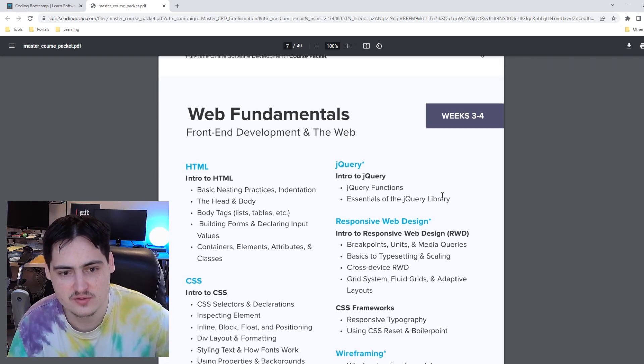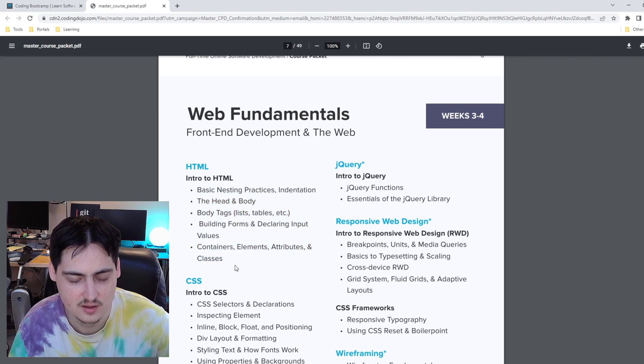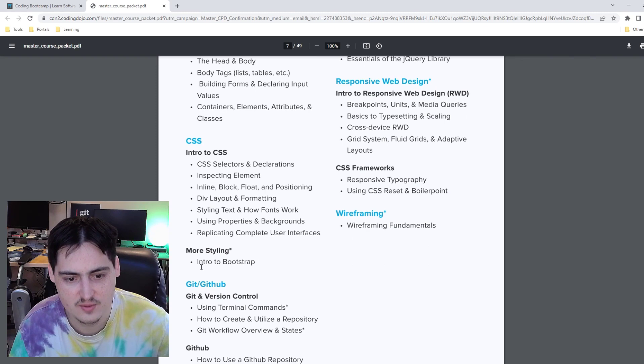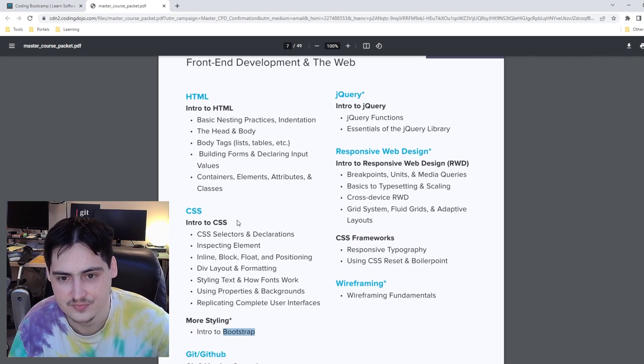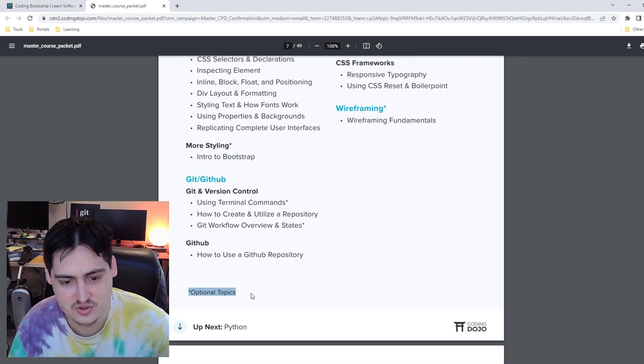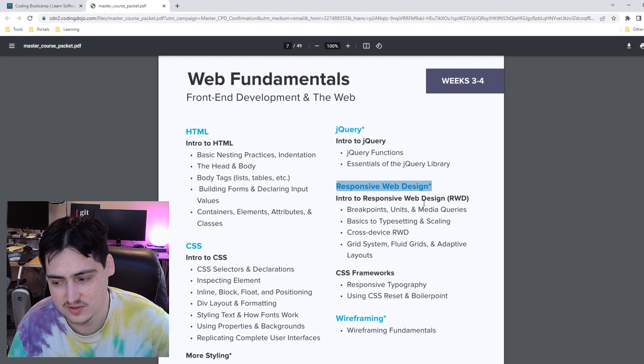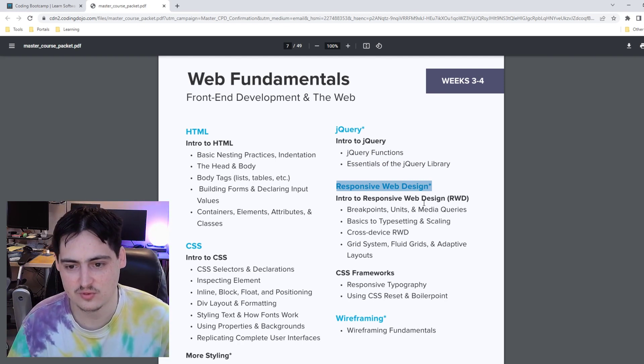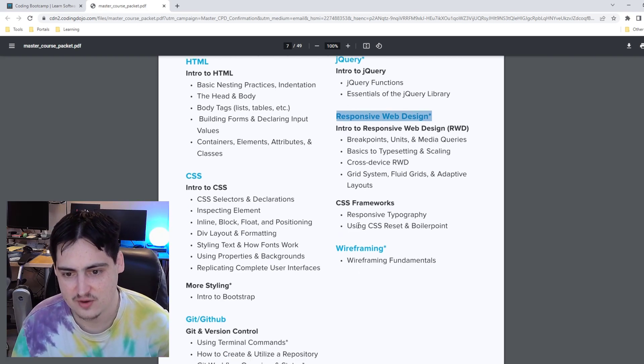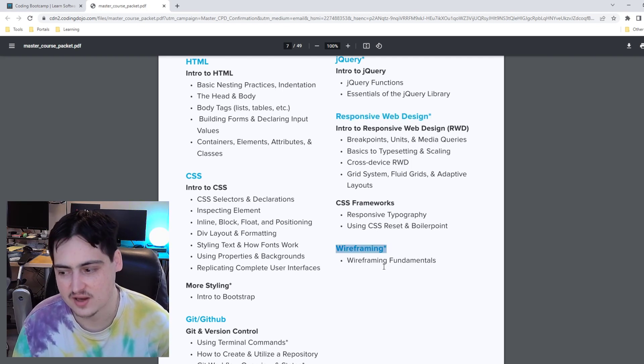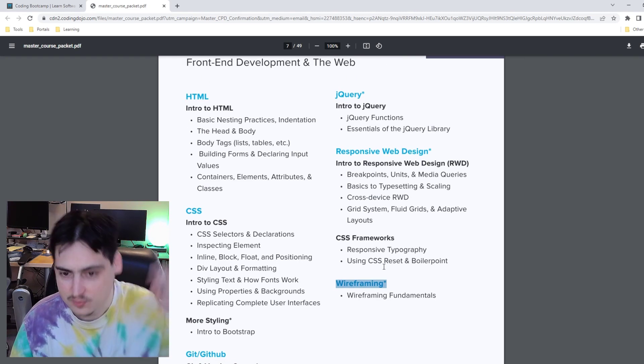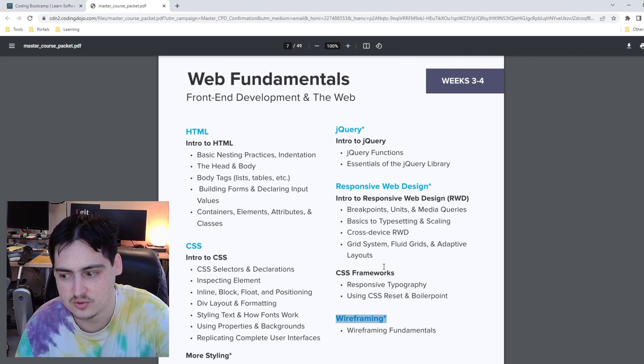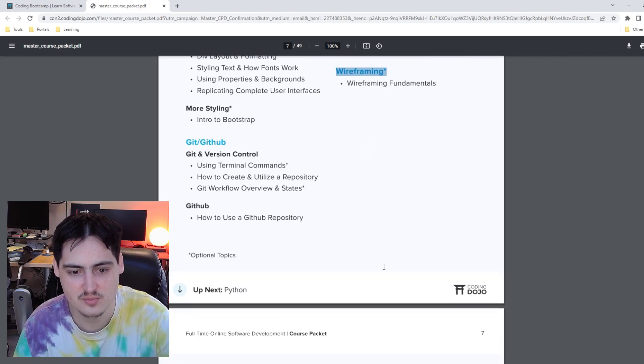Web fundamentals, week three to four. We have intro to HTML, intro to CSS, and then we also talked about bootstrap. Git and GitHub. jQuery, which there's an asterisk on this for optional topics. This is optional because I was going to say jQuery is unnecessary. You don't need to learn it. Responsive web design, intro to web design. I think this is something that you will want to learn. So if you're someone doing this, definitely learn this. CSS frameworks, responsive typography, and then wireframing. Wireframing is definitely optional. It's an interesting topic but it doesn't need to be in a bootcamp. So far this is pretty standard. Two weeks to get through this seems doable.